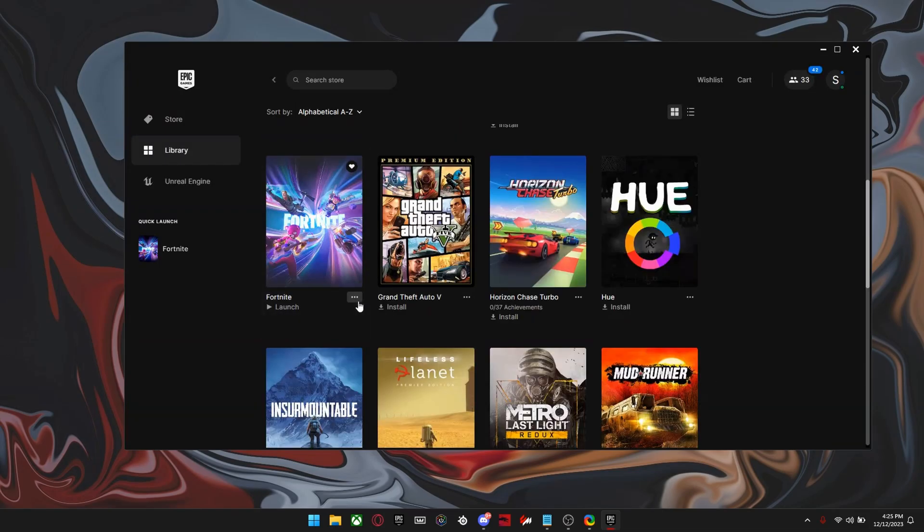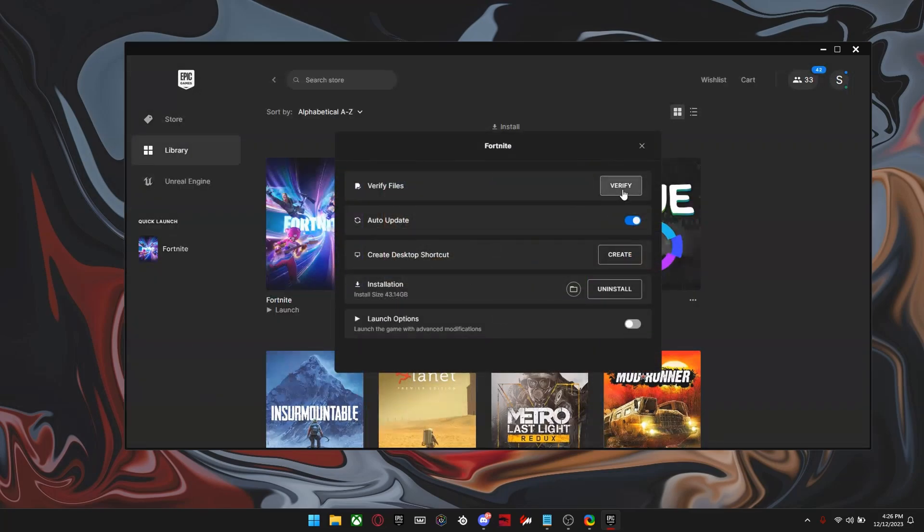Alright, and then the last thing is click on it again, click manage and click verify right here. It's basically just going to fix your game files.